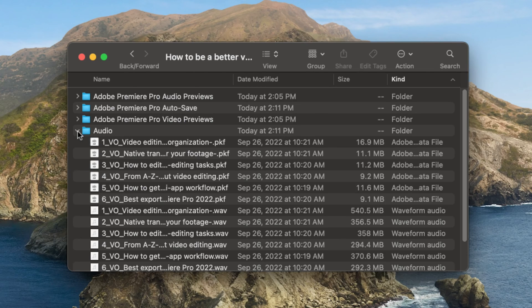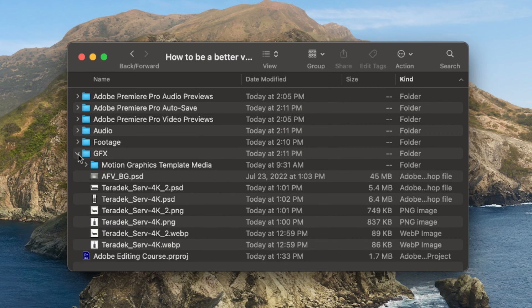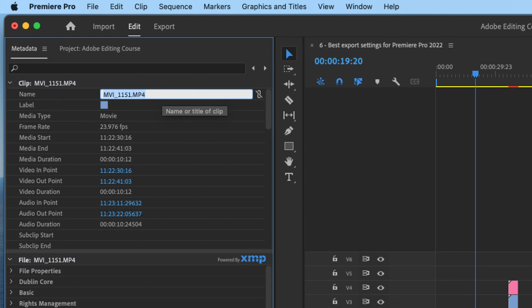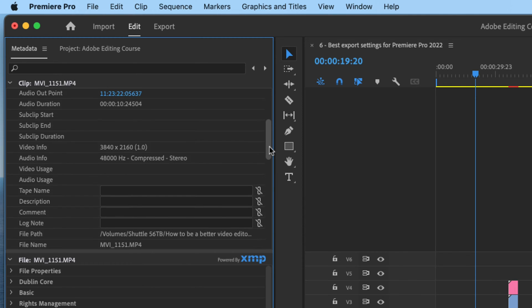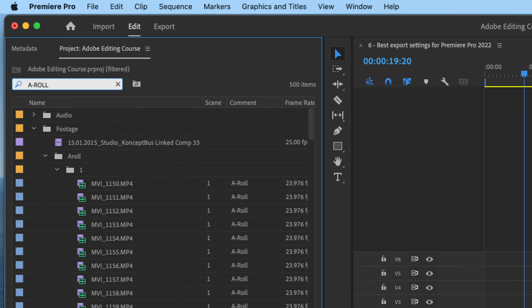Before you can start working on your editing project, you'll need to gather all the necessary footage and assets and prepare them for the editing process. This is the acquisition phase of editing. It includes establishing a file structure for your projects and organizing your assets into that structure. This is also the time to add metadata, which will help you locate the right shot more quickly while also helping to build up a searchable library of footage you can use in future projects.